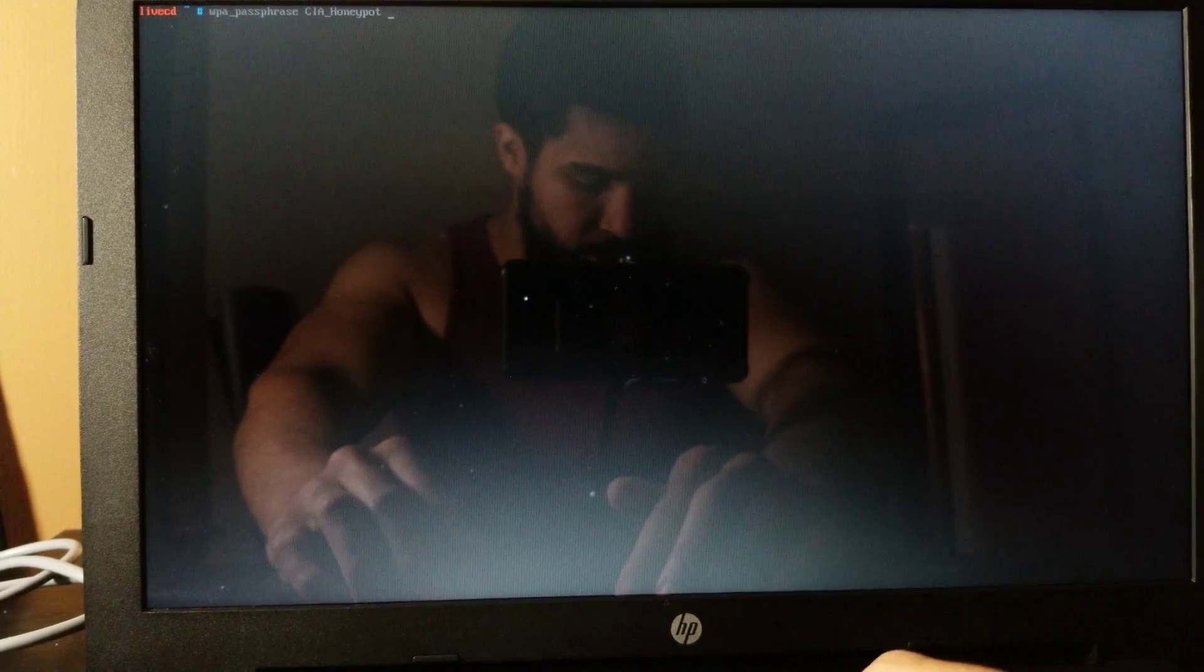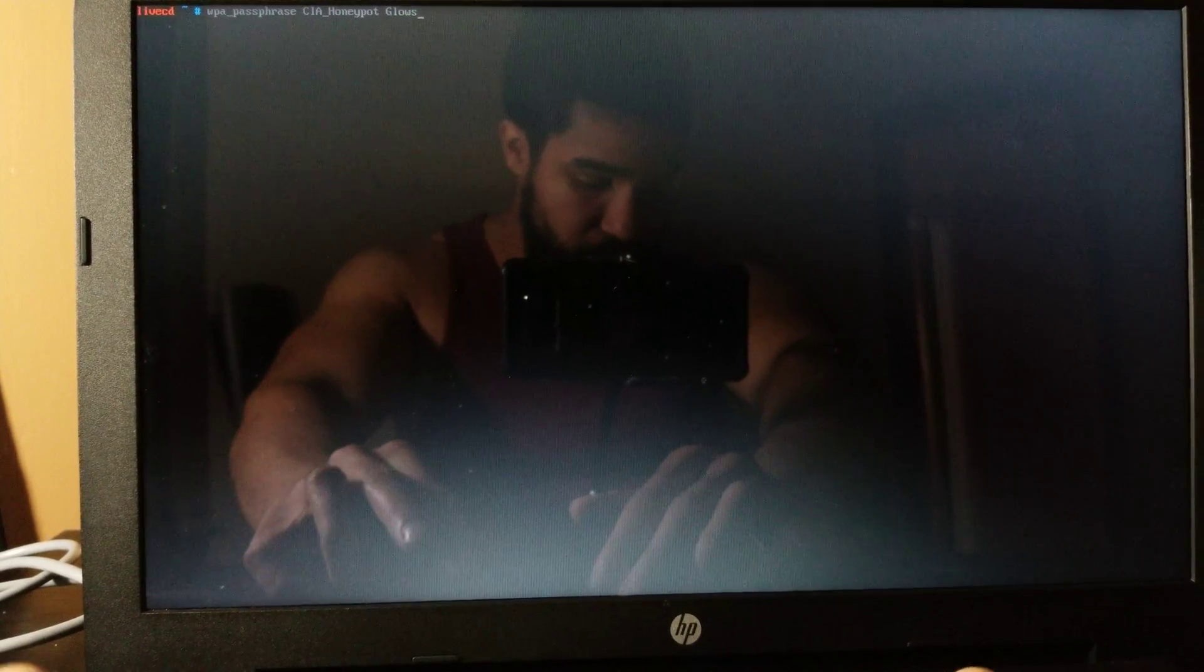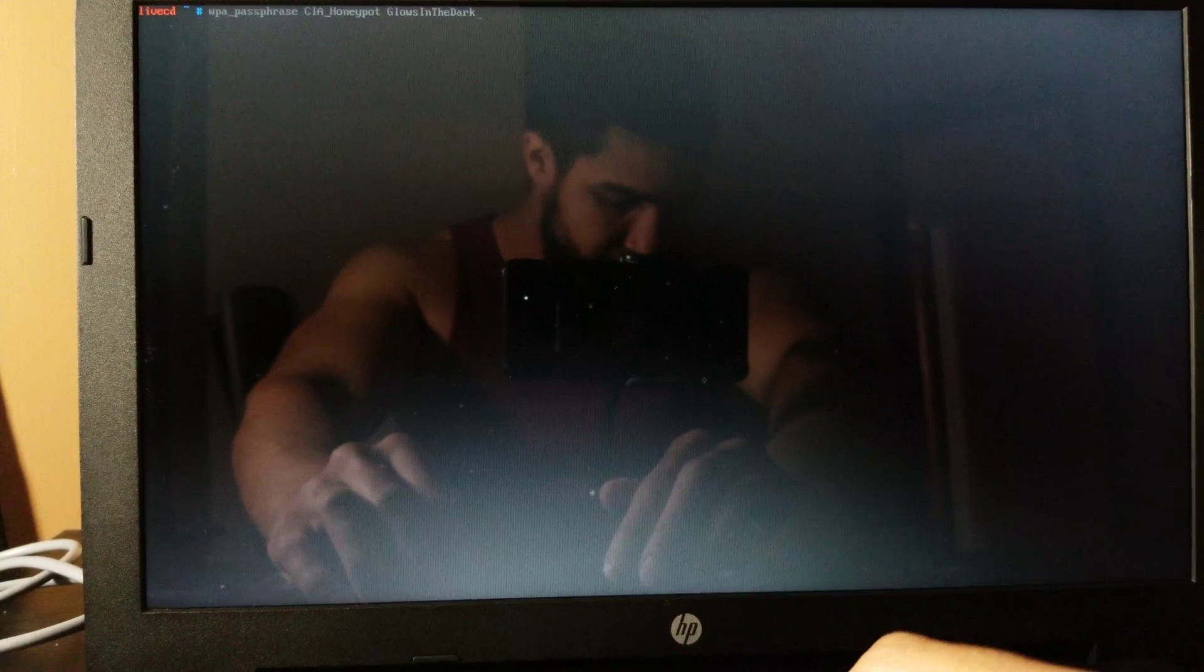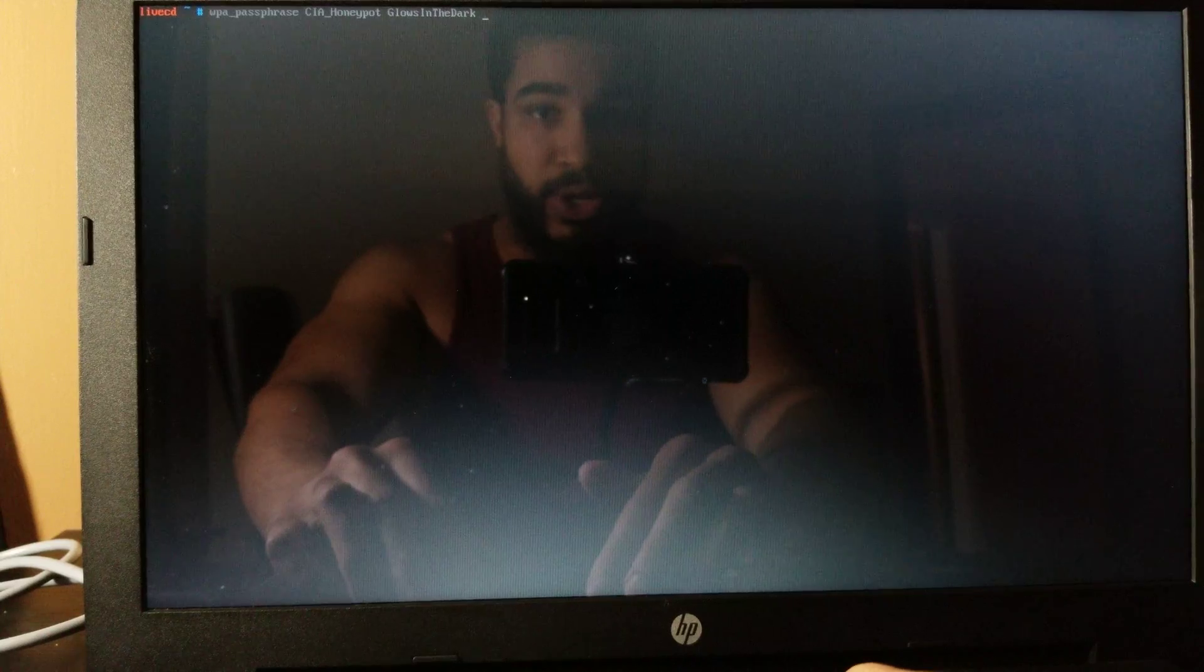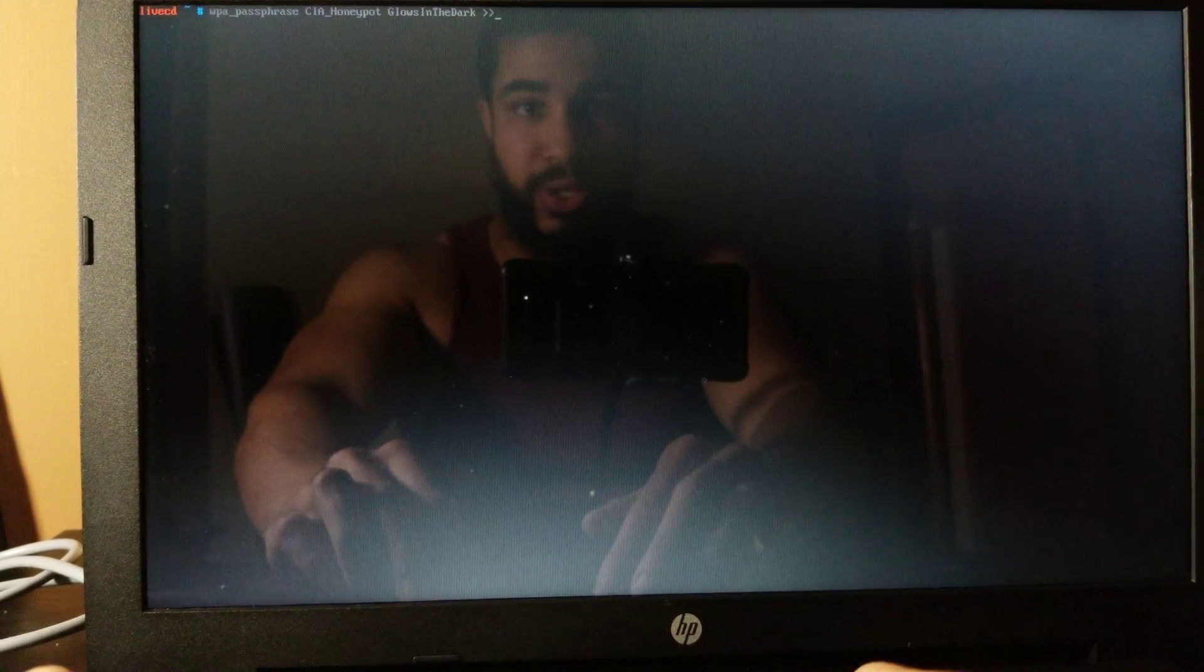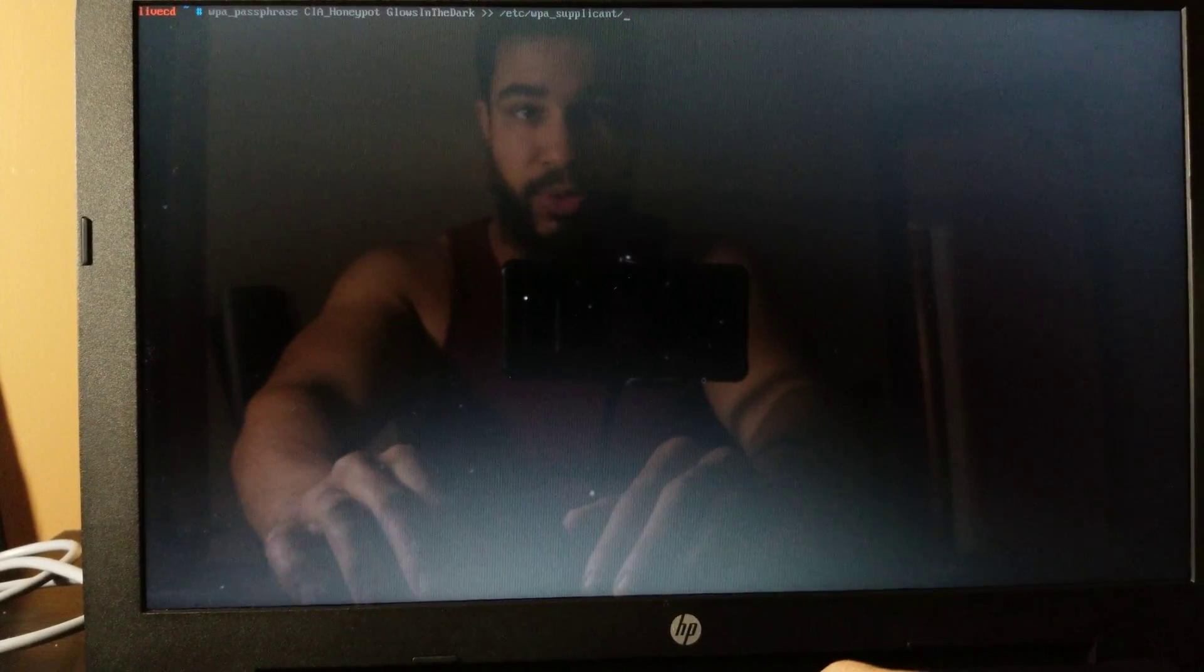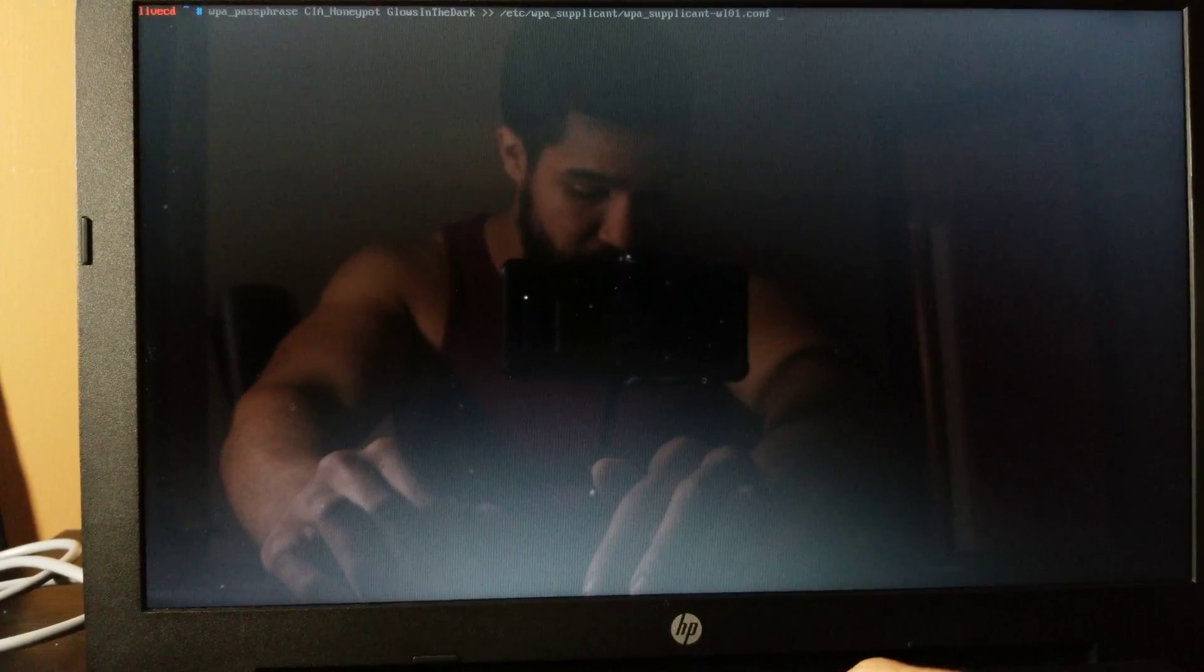So we'll do CIA_honeypot and my password is glows_in_the_dark. And then we want to output the results from this command to that WPA supplicant config file that we just created. So /etc/wpa_supplicant/wpa_supplicant [device name].conf.